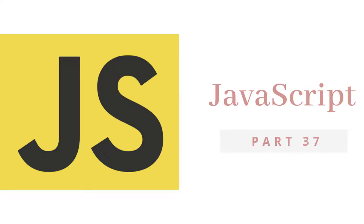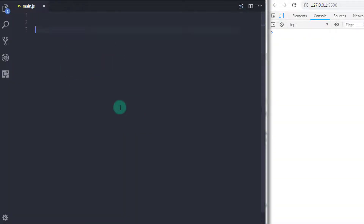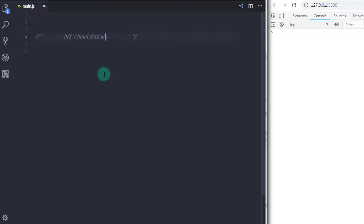Hey everyone, welcome back to JavaScript tutorial. In this tutorial we will understand what is IIFE. IIFE stands for Immediately Invoked Function Expression — declare a function and run it immediately.